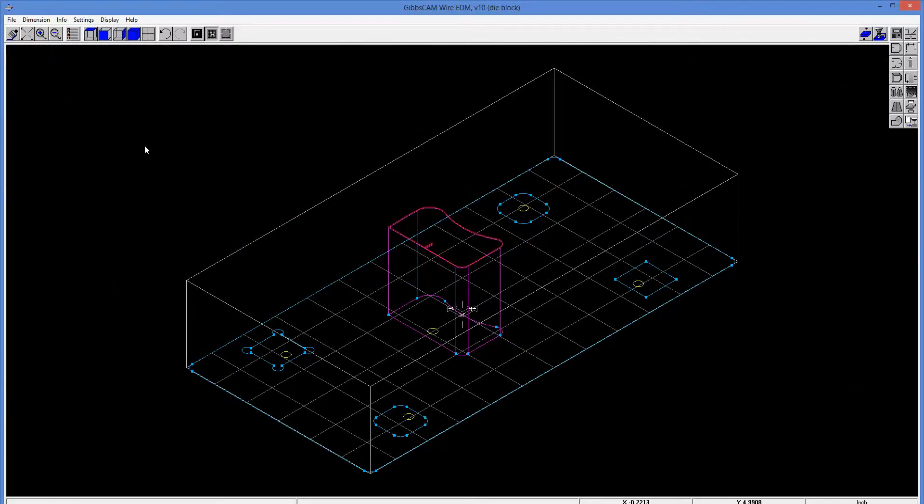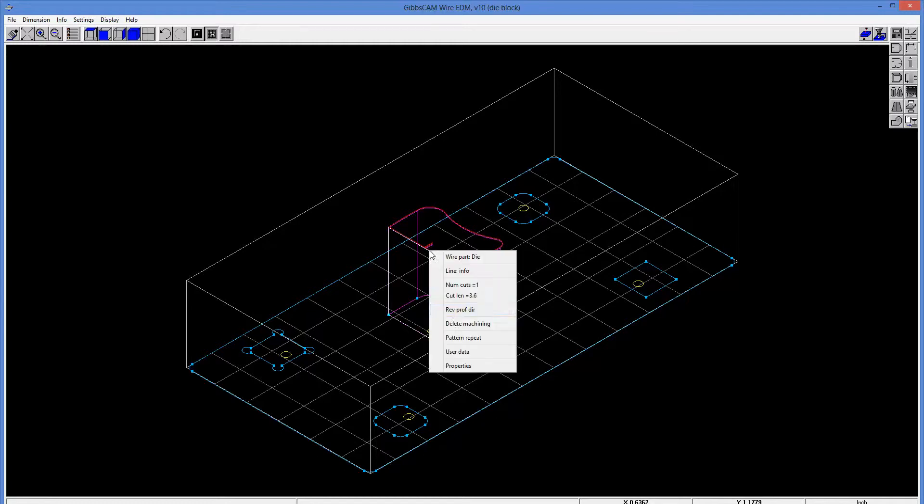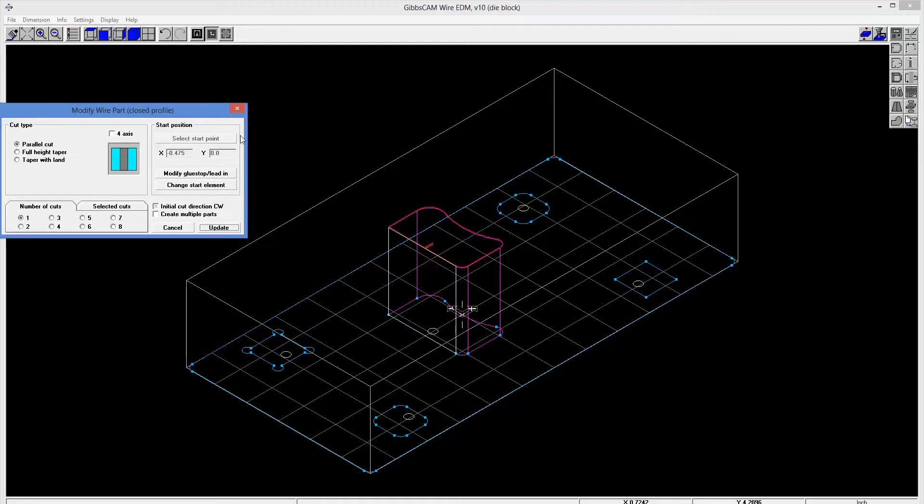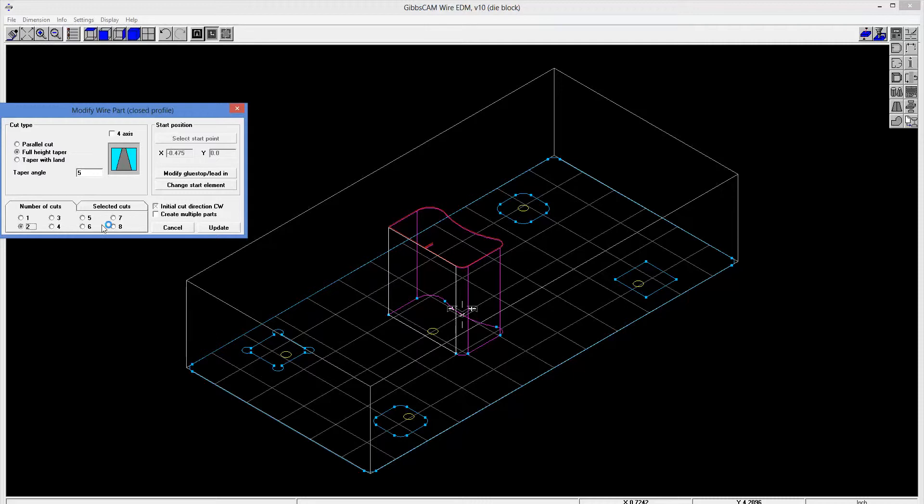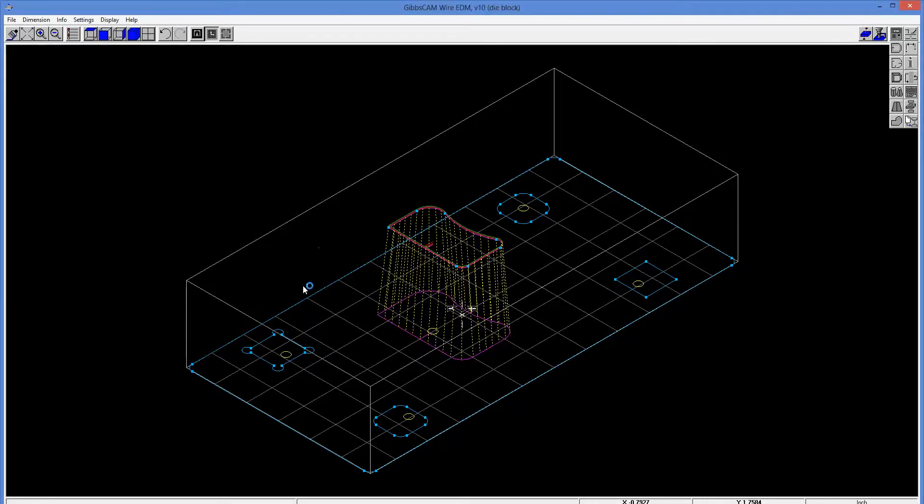All right, so that's our first operation. Now one other thing we can do is we can right-click on this and go into the properties, and we can modify things. So I'm going to say, look, give me a constant angle, like a five-degree taper. And then let's go on and say we want two cuts as well instead of just one. So I'm going to go ahead and update that, and we can visibly see now that we have added draft.